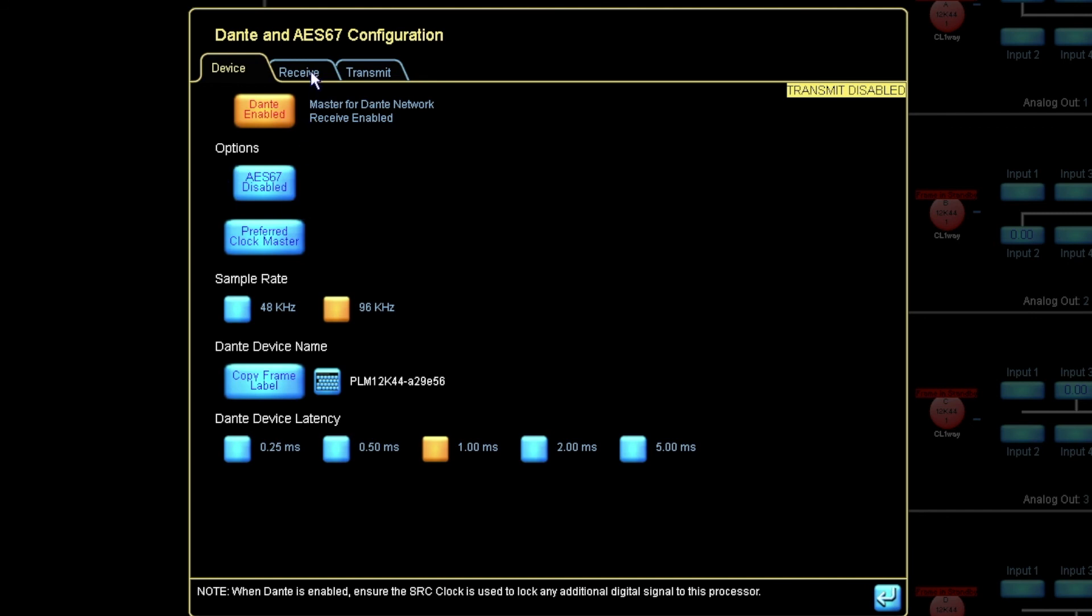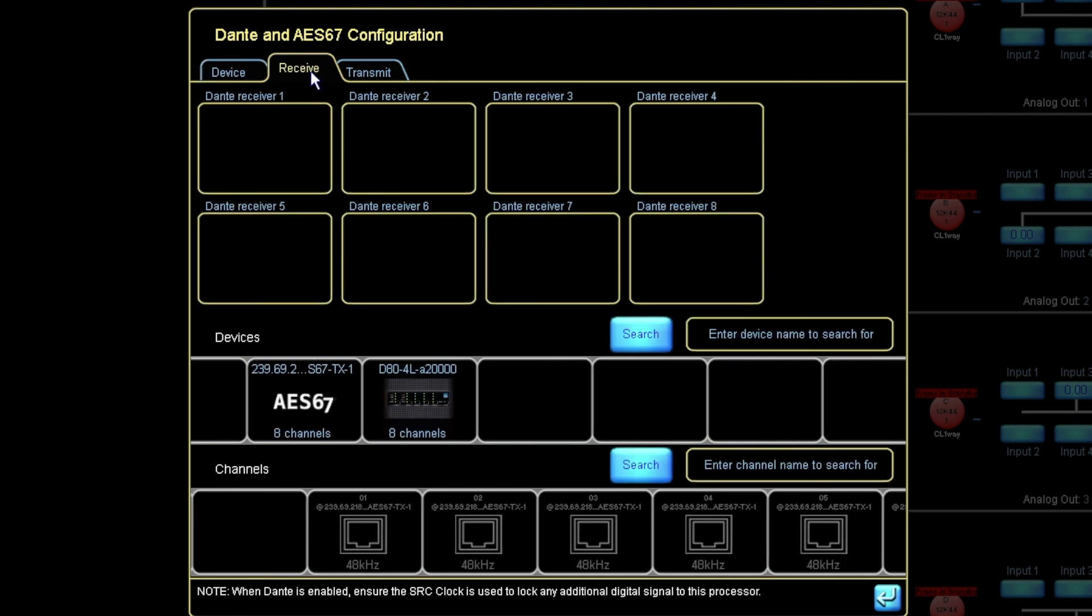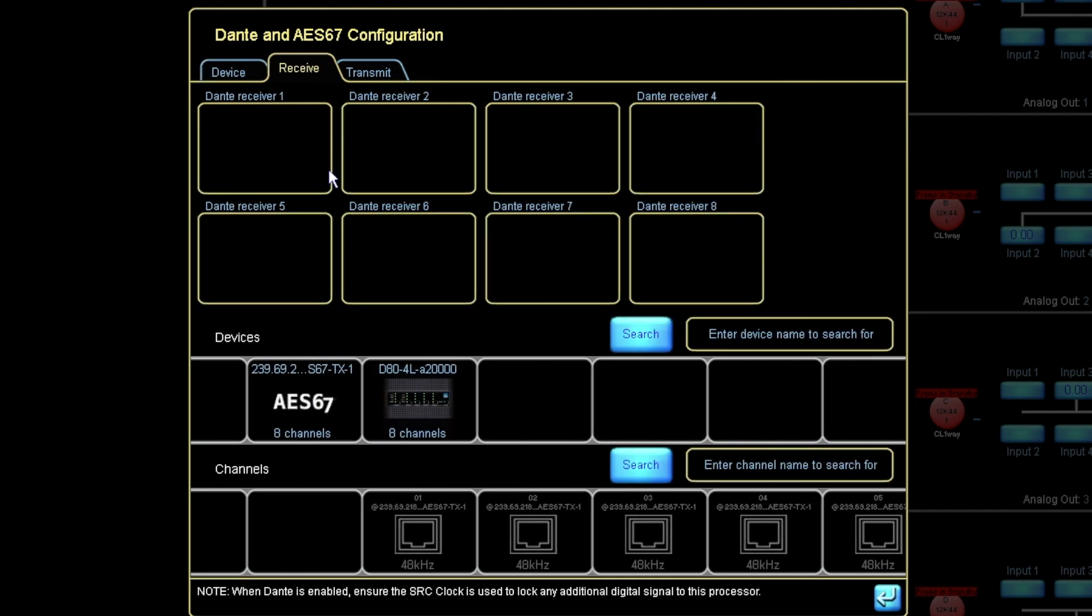If we go to the receive now, we can see that the D80 shows up. But as the D80 is in the AES67 mode, it's restricted to 48k only.